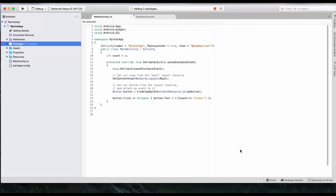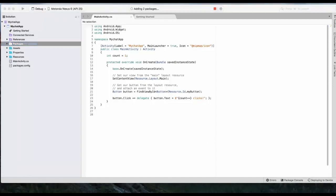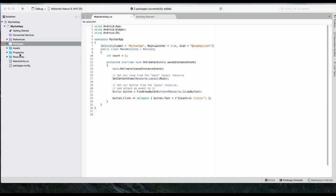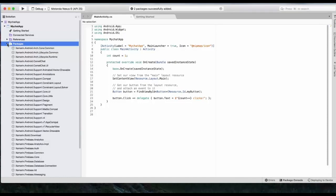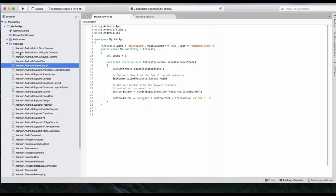Once you click on Add Packages, it will take some time to actually reflect. It now says that two packages have been added successfully. You can check the same under packages. Here we go. CometChat and CometChat UI.